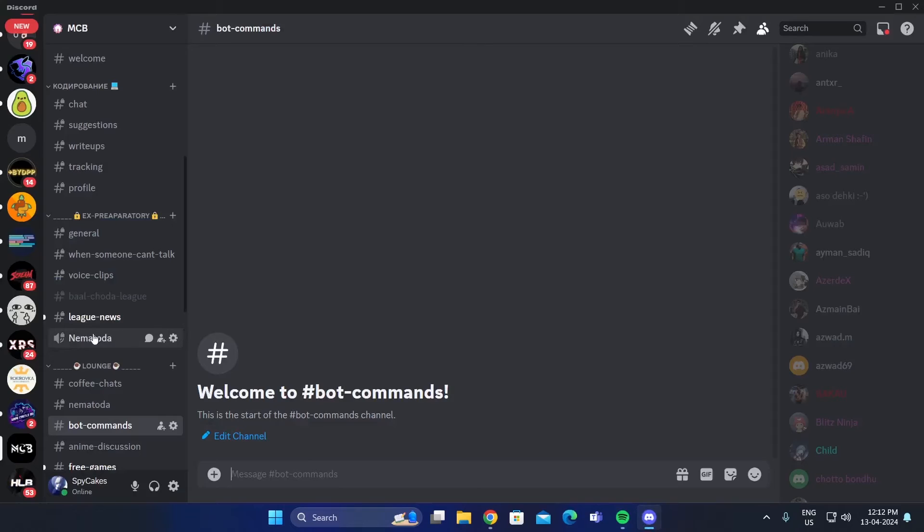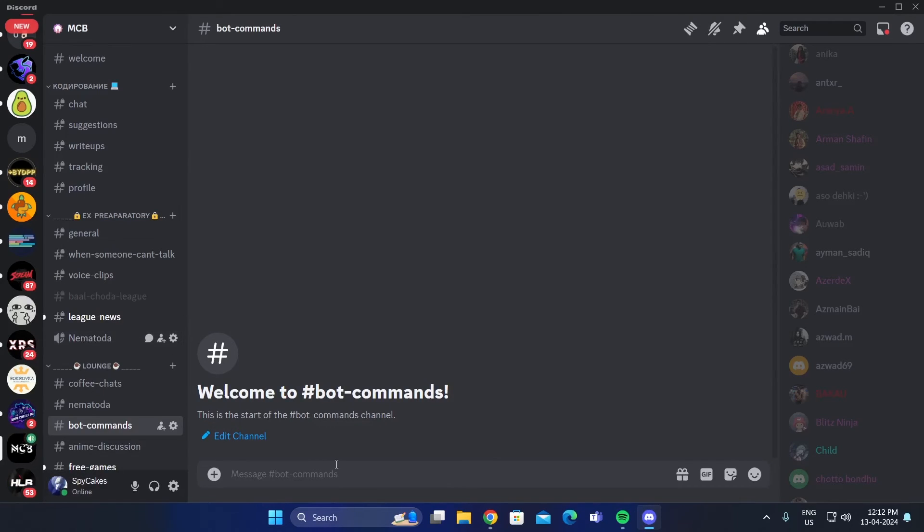Then join any voice channel. Go to Chat. Type P! Play and paste the link.